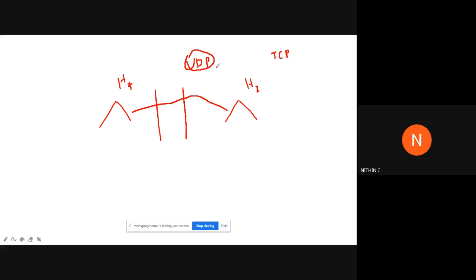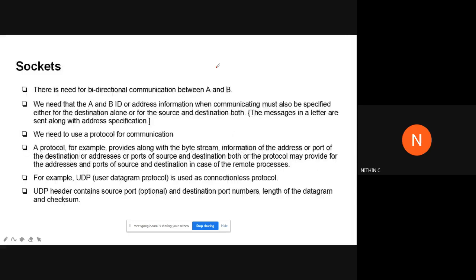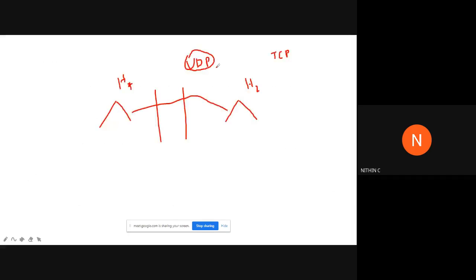Another concept you need to understand is ports and addresses. You might have heard about IP addresses. There is a concept called addresses, and two terms were mentioned: address and port of the destination. You need to be aware of both — what is an address and what is a port.